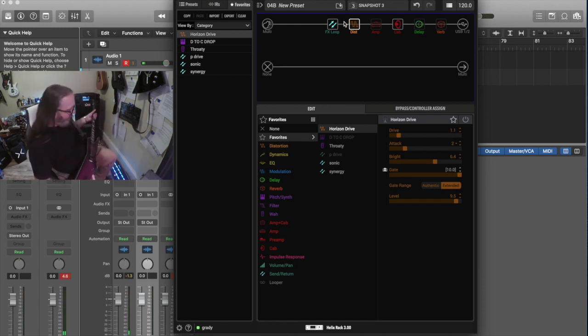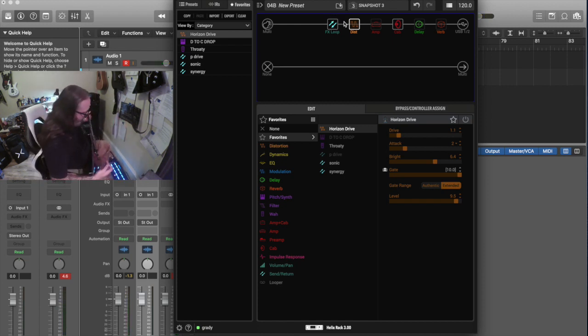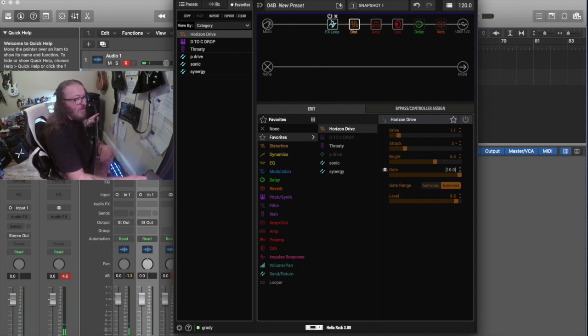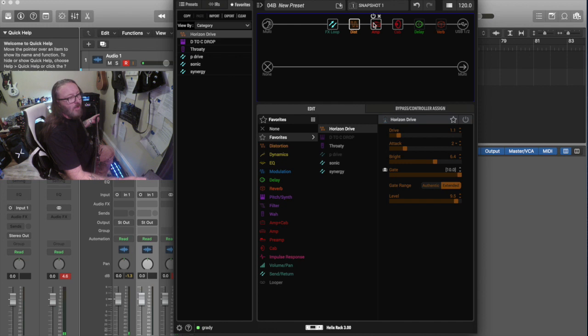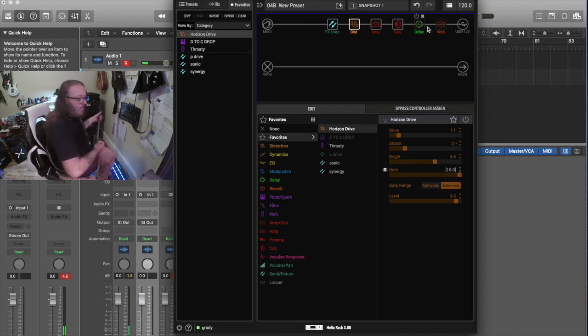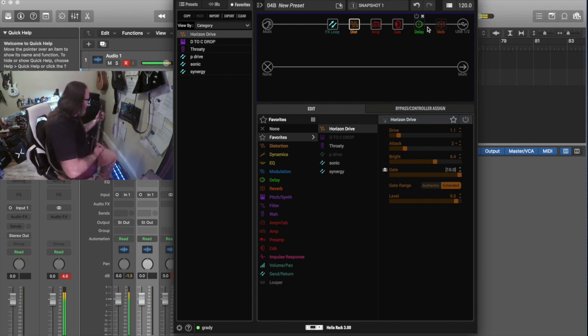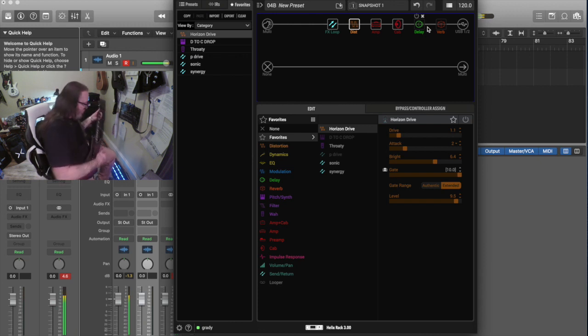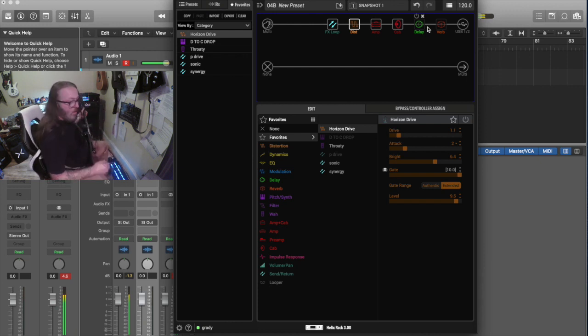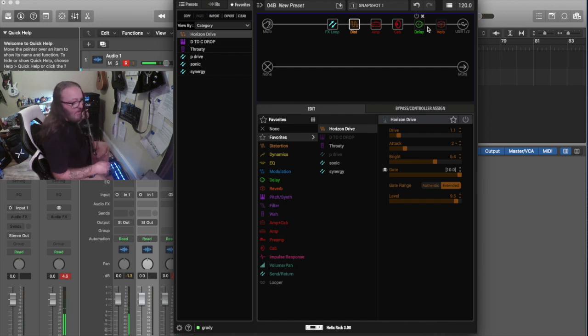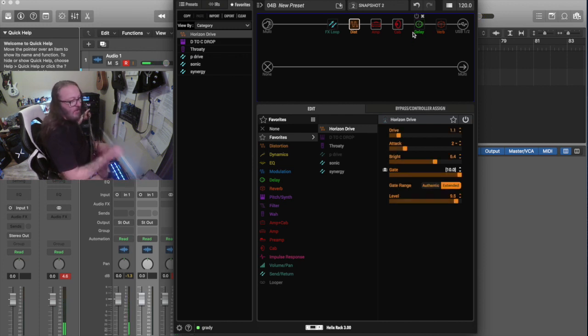Now, I'm going to go to a snapshot I have selected where this is the real Precision Drive running into the diesel with the cab IR.